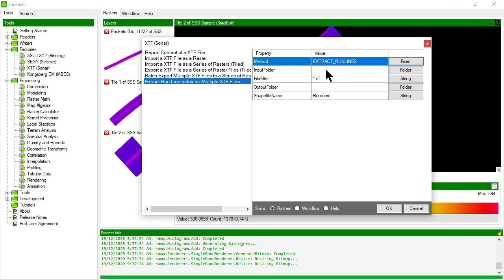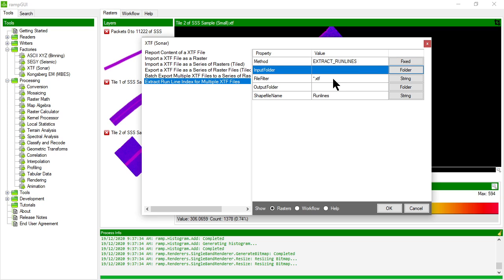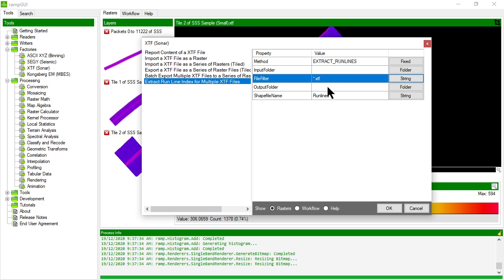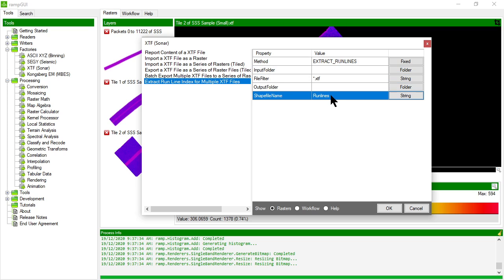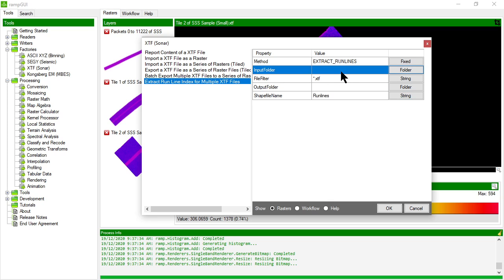The other one that we can use is the extract run line index for multiple XTF files. So this allows me to specify an input folder, a series of XTF files, and specify a shape file in a certain output folder and that will index the center line of the sensor along with attribute information like what file it came from. So that's useful when you want to index spatially where these XTF files are.